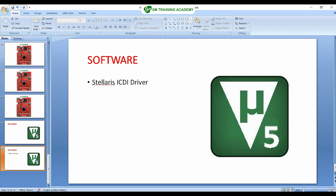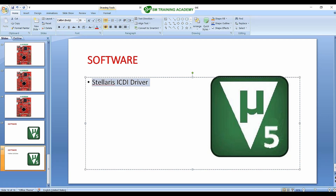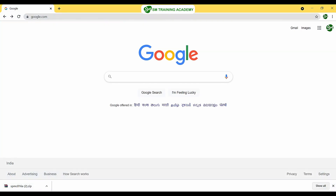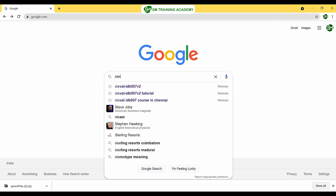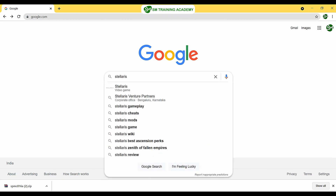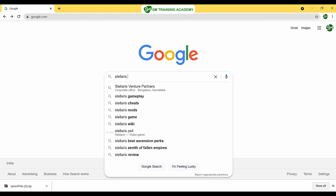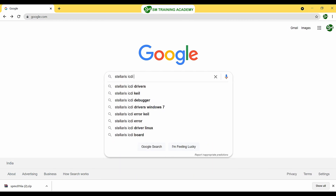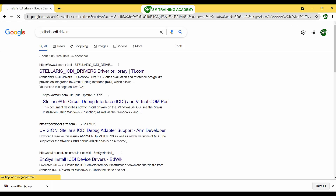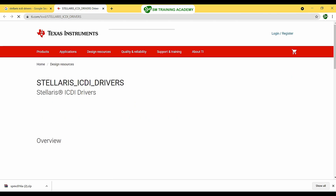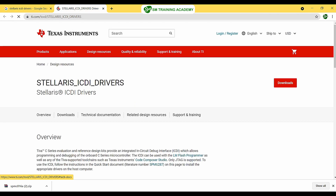To begin, let's download the Stellaris ICDI driver from the Texas Instruments website. Open Google Chrome and type in 'Stellaris ICDI drivers,' then open www.ti.com. Once there, click on the Downloads button in the tab.